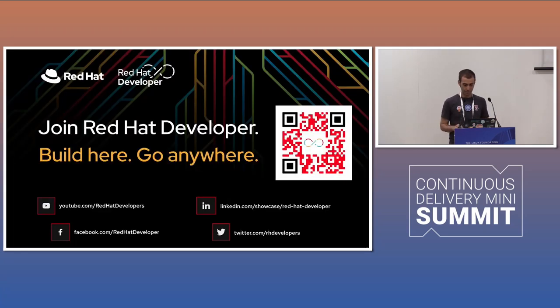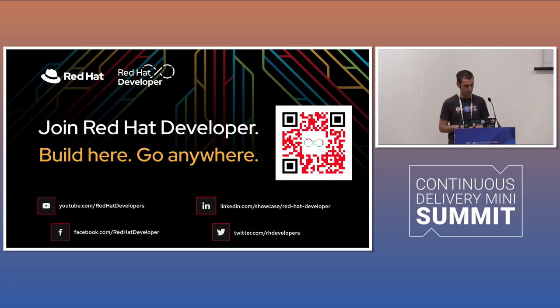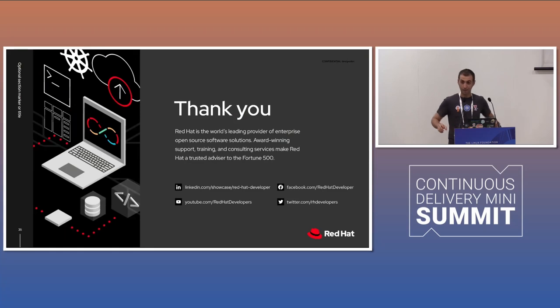If you are interested to know more about Red Hat and Red Hat developer, join us on developers.redhat.com with many things, free books and tutorials and everything around developers. Yeah. Thank you all.